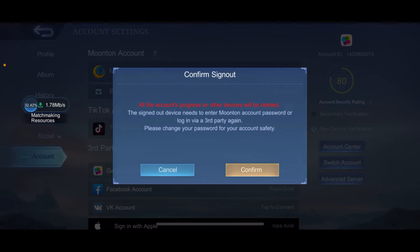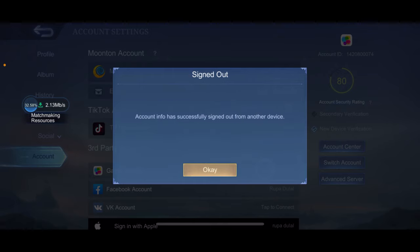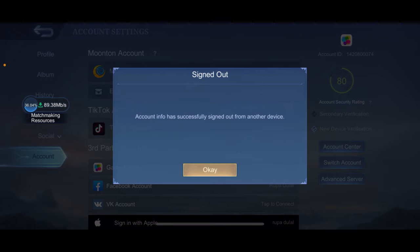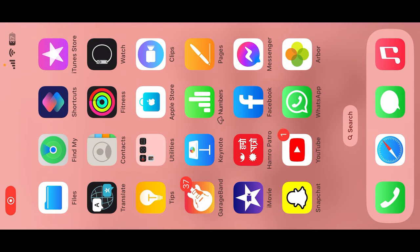Tap the confirm button in the pop-up to log out, and then tap OK again to confirm. Soon after you hit OK, you'll be logged out of Mobile Legends. That is how it can be easily done.